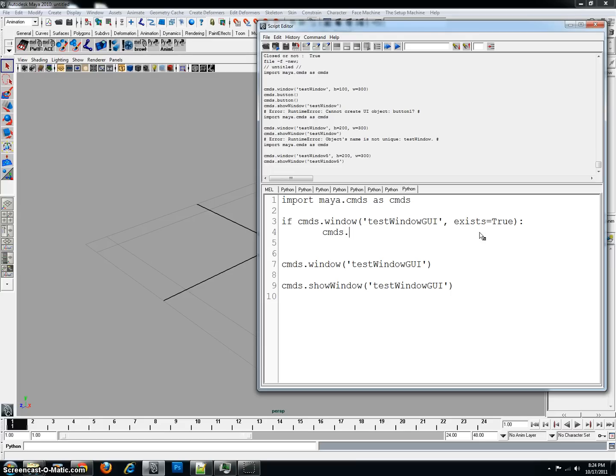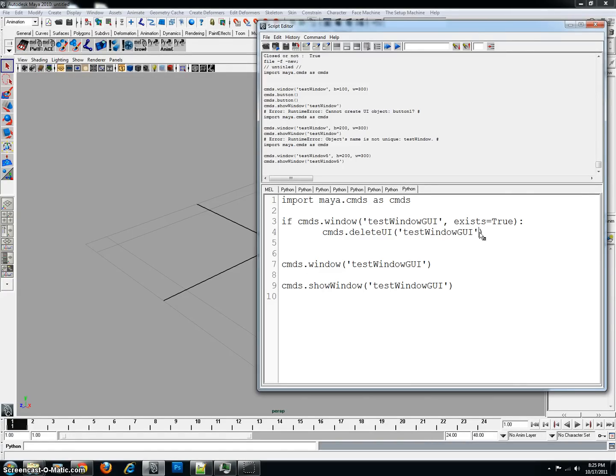And I just happen to know this command, and the command is cmds.deleteui, followed by the parentheses, put my apostrophe, as well as the name of my window, inside of it, comma. And then we're going to type window is equal to true.